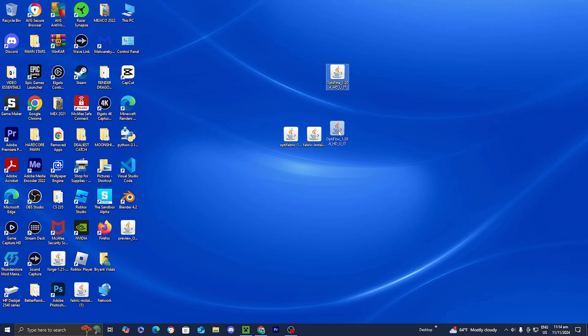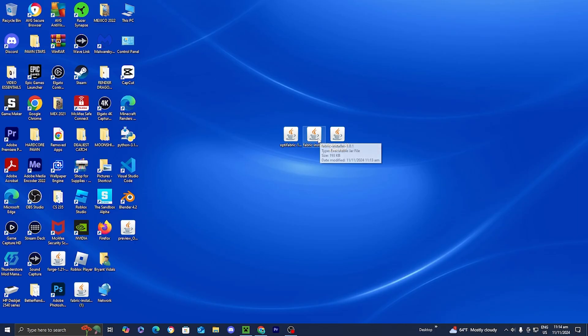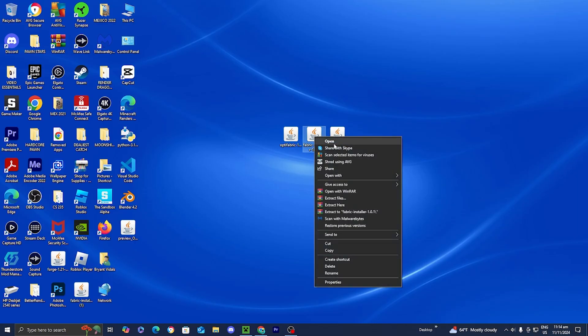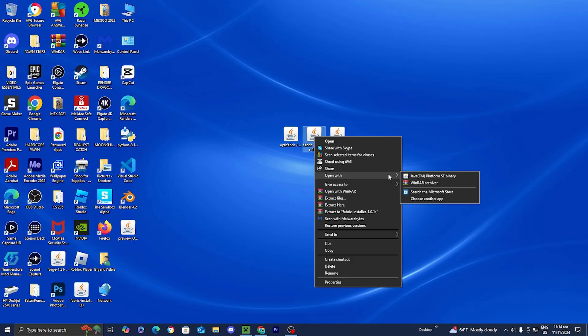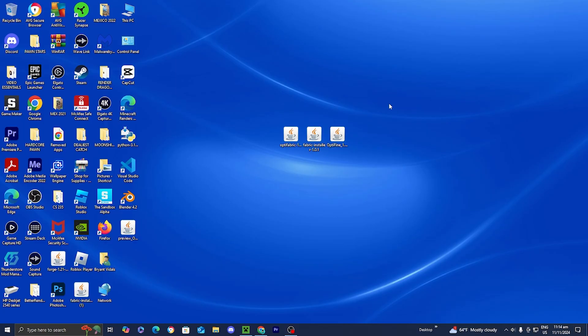Now that we have our three files, the next thing we're going to do is open up the Fabric installer. All you want to do is right click on it and then select the option that says open with. Now, if for some reason you do not see the option that says open with, or you don't see the option that says Java, all that means is that we need to install Java on our device. Another way you can tell is if the icons are not showing a coffee image.